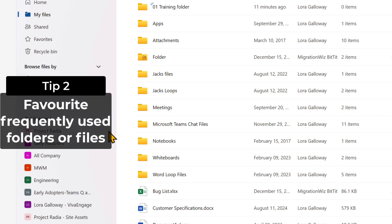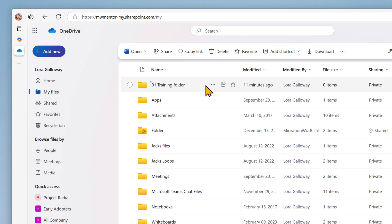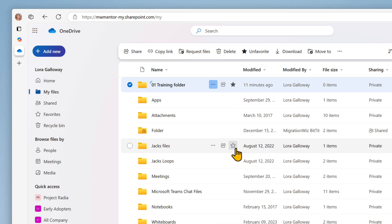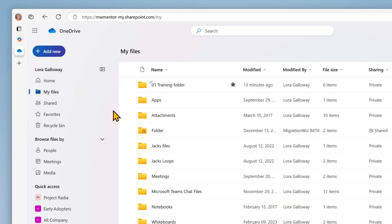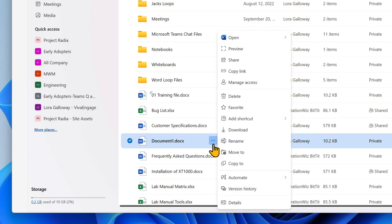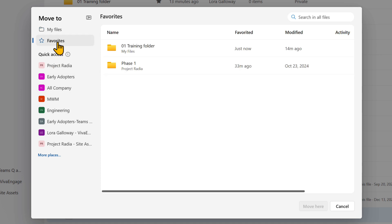For tip two, you can also favorite folders and files that are in focus. From a folder in Teams, files in OneDrive, or in a SharePoint site, you can use the dots menu and choose Favorite. The folder or file can now be found in Favorites. You can access Favorites from OneDrive during a save, move, or copy so you can quickly navigate to your favorite files and folders.